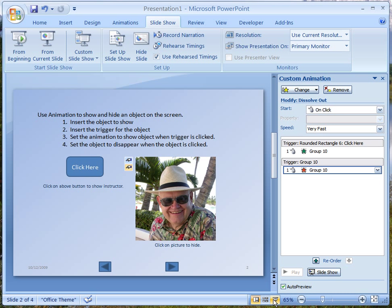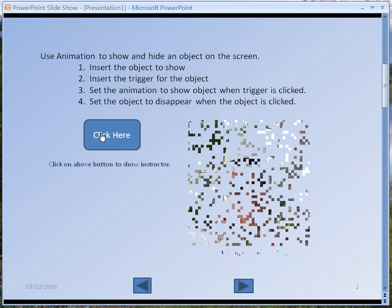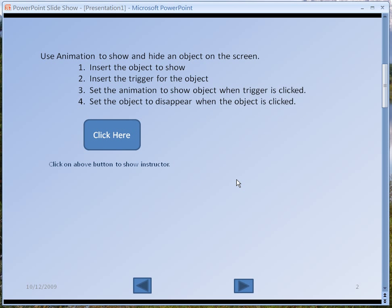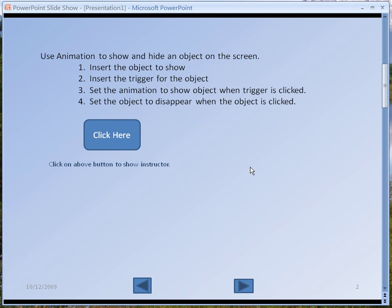Now let's go back to presentation mode. If I click here the picture appears, and if I click on the picture the picture disappears. We've created an animation that will show and hide things on the screen — click here it appears, click on the picture it disappears. I can have more than one object on a screen, with a number of buttons each calling something up. I'll demonstrate that a little bit later in this presentation.